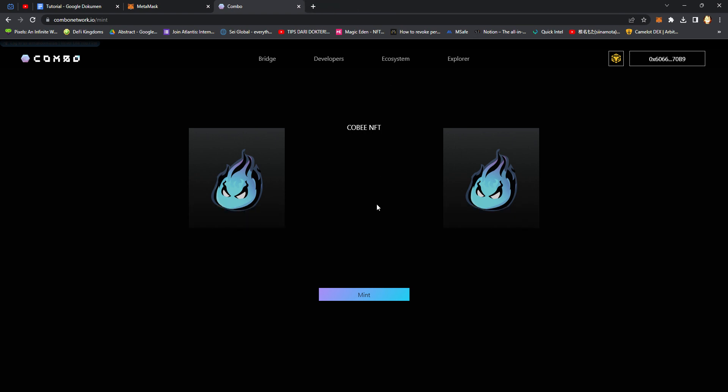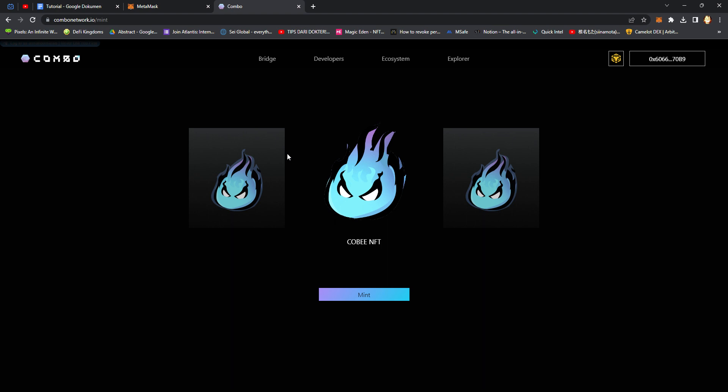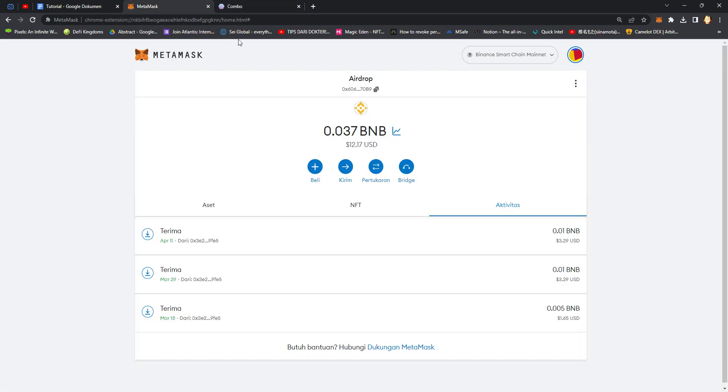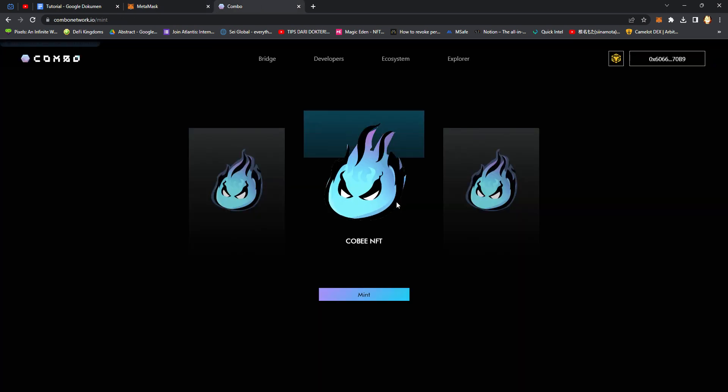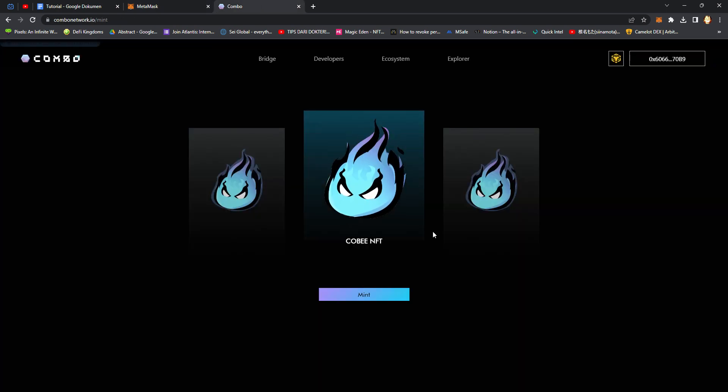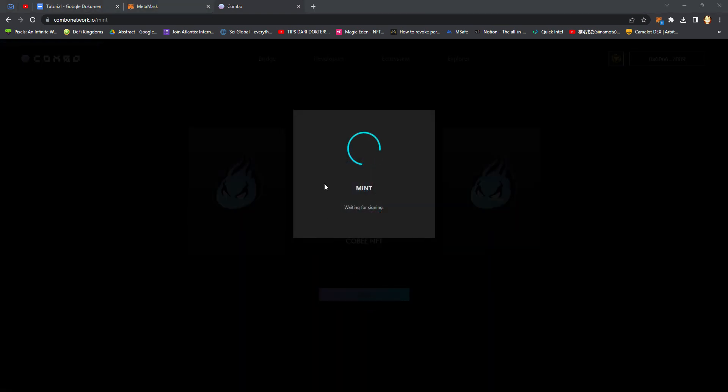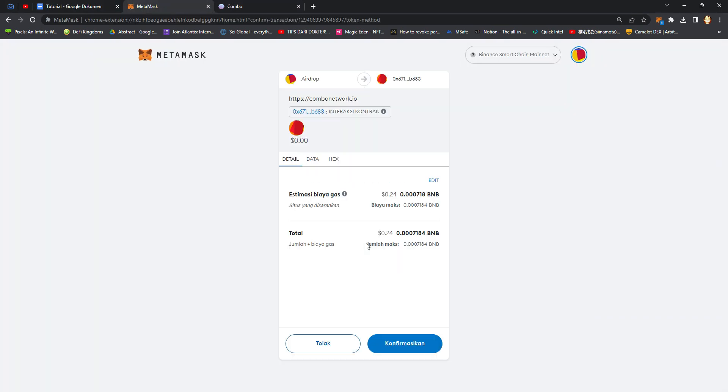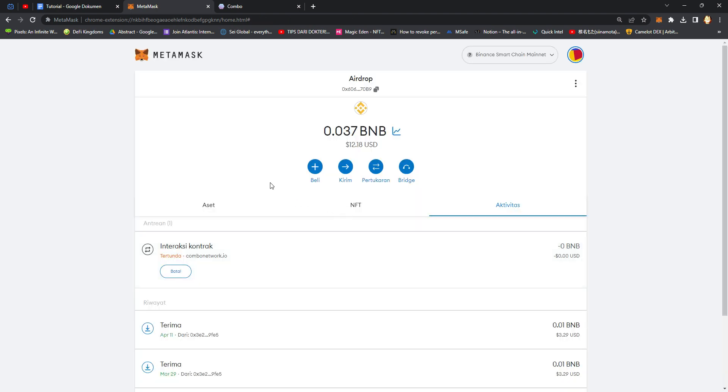Click Mint. It's loading. Click Mint confirmation.